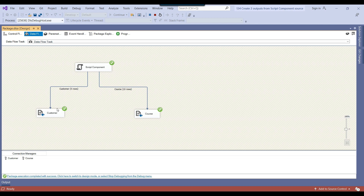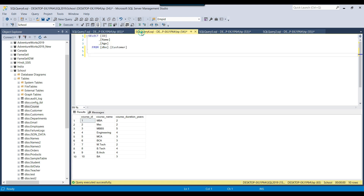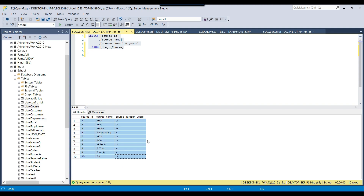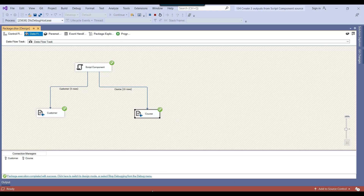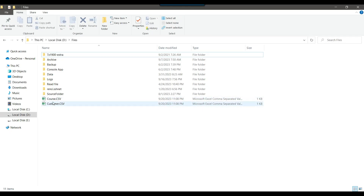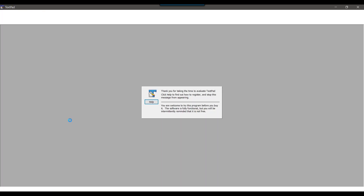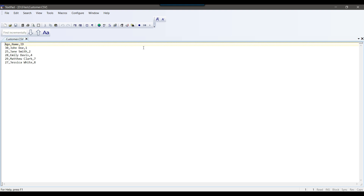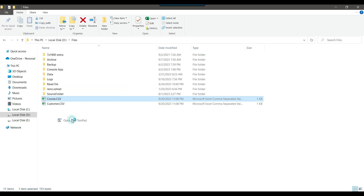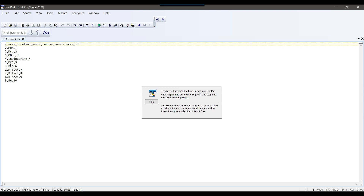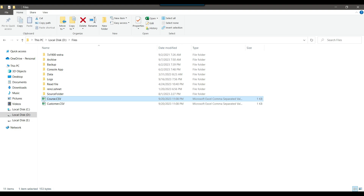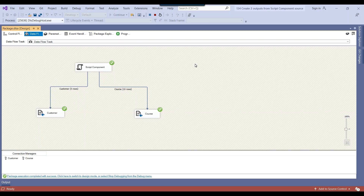Executing the SSIS package, the process runs successfully. For the customer table, five records were exported since there are five records in that table. For the course table, ten records were exported. In the D:\files location, you can see two files: course.csv and customer.csv. The customer CSV file contains five records, and the course CSV file contains ten records as a comma-separated file. Using this approach, you can create multiple outputs from the script component in SSIS. I will share all the code and the SSIS package — you can download it from the link in the description.